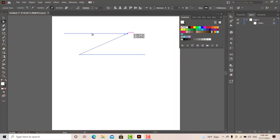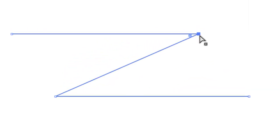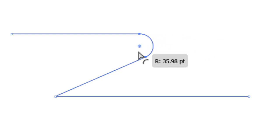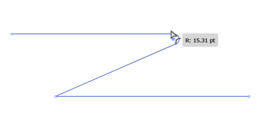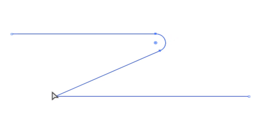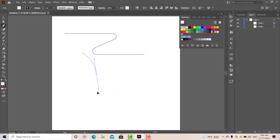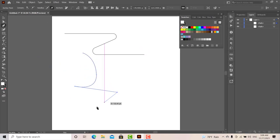Let's take a look at this corner. Let's take a look at the straight lines. Let's select the Direct Selection Tool. Let's select the anchor point. Let's click on this corner and take a look at the corner and the straight lines.